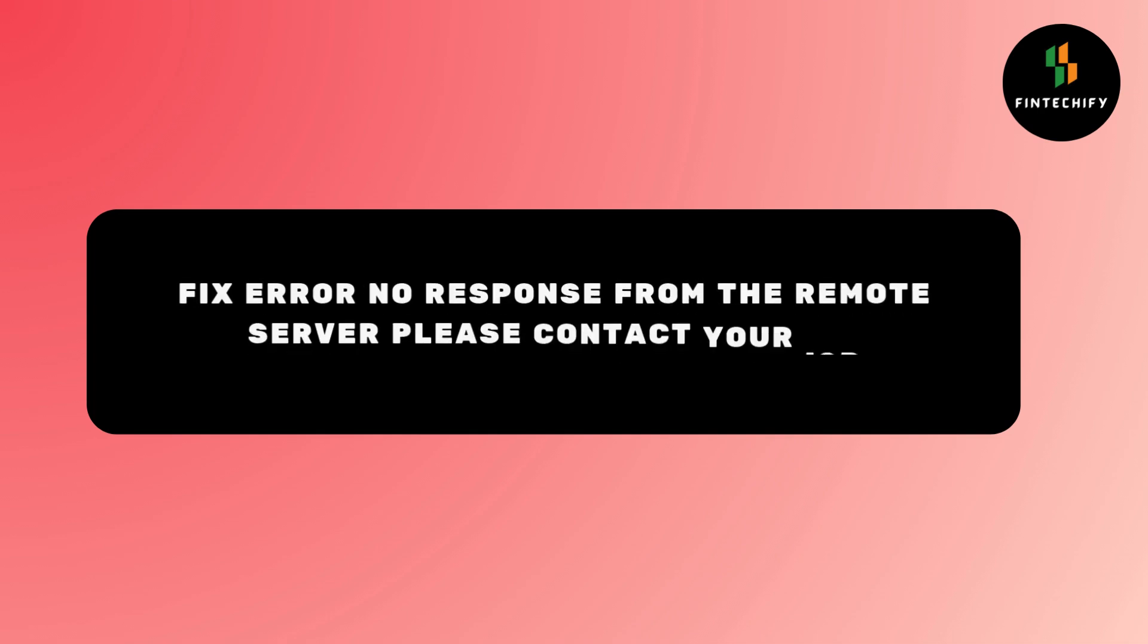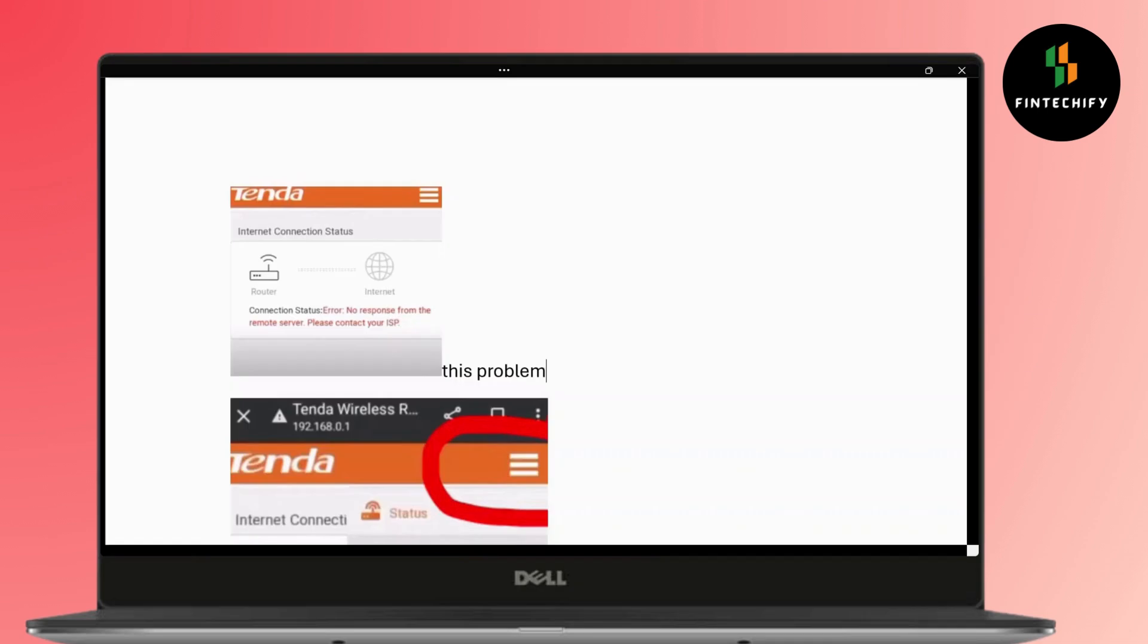How to fix no response from the remote server, please contact your internet service provider. Hi everyone, it's Sophia to assist you today. Without any delay, let's jump right in.